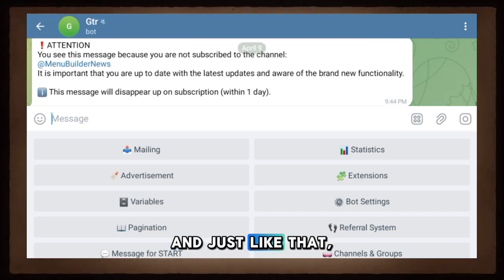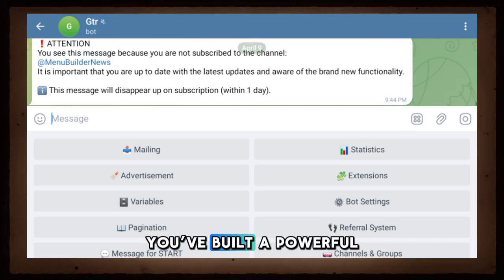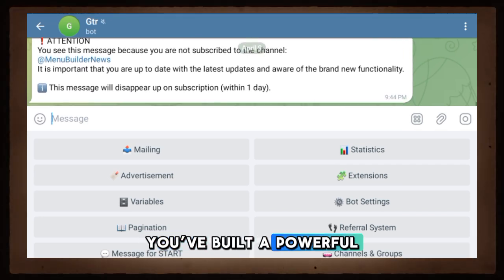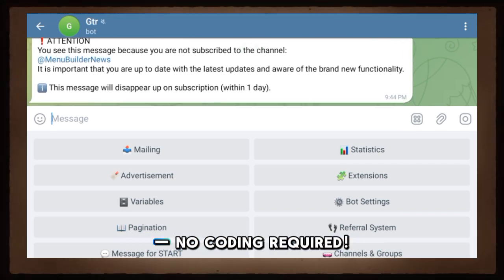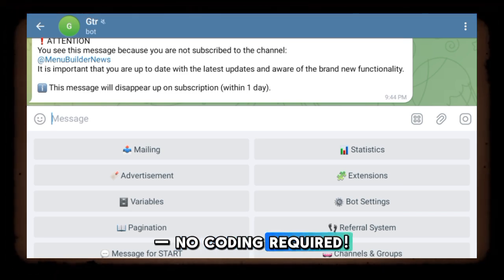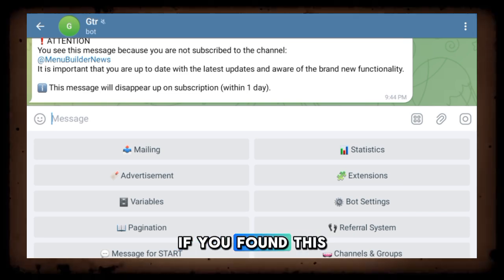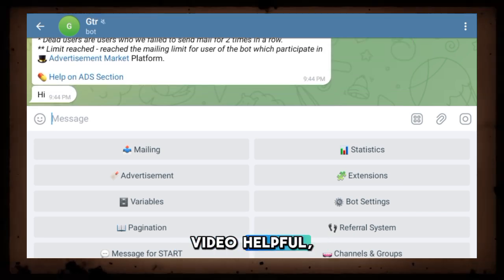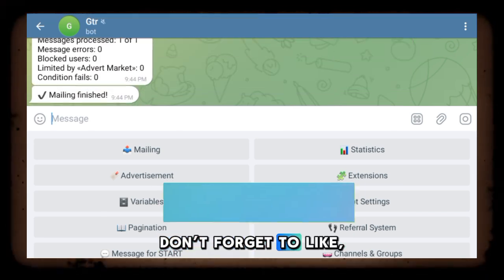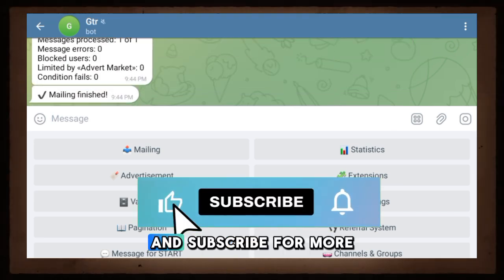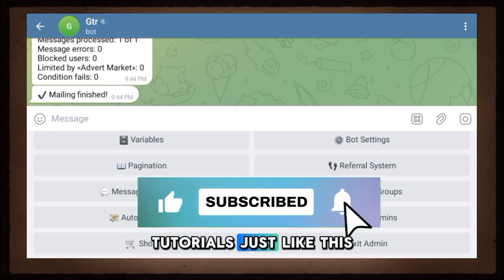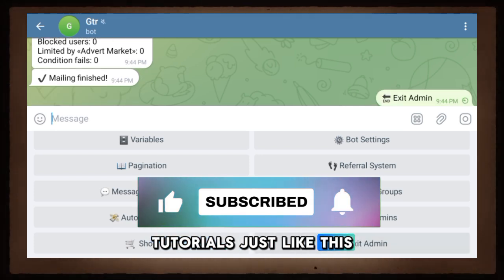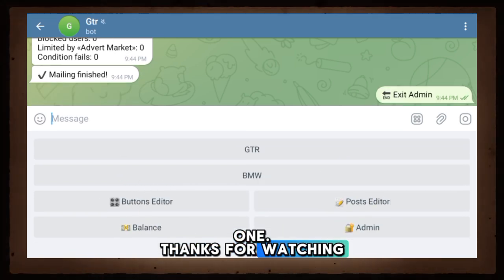And just like that, you've built a powerful and interactive Telegram bot — no coding required. If you found this video helpful, don't forget to like, comment, and subscribe for more tutorials just like this one. Thanks for watching.